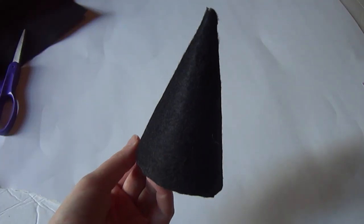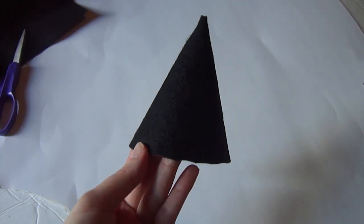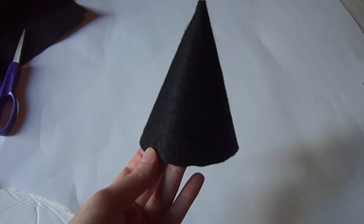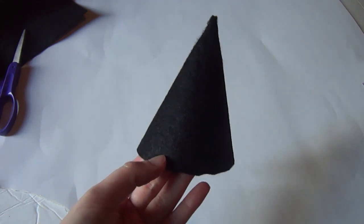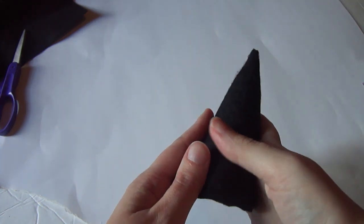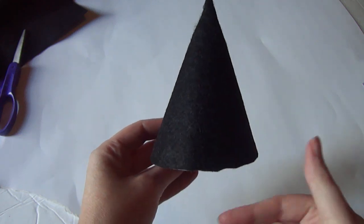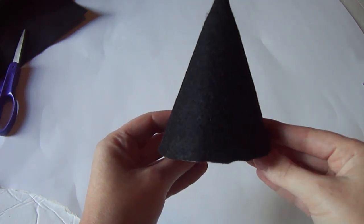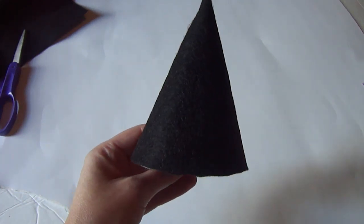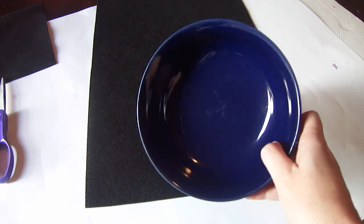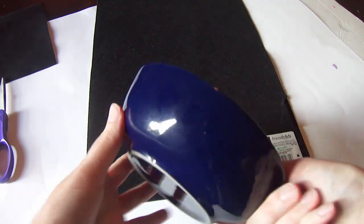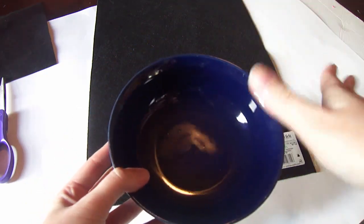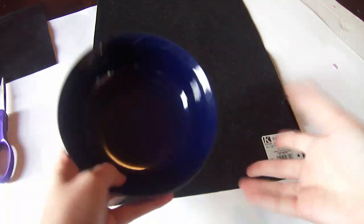And now you have your actual hat piece after we have glued it. And now we are going to do the brim of the hat. For the brim of the hat, I've just got a normal size bowl. And to be honest, I have no idea what size bowl this is, it's just a cereal bowl.